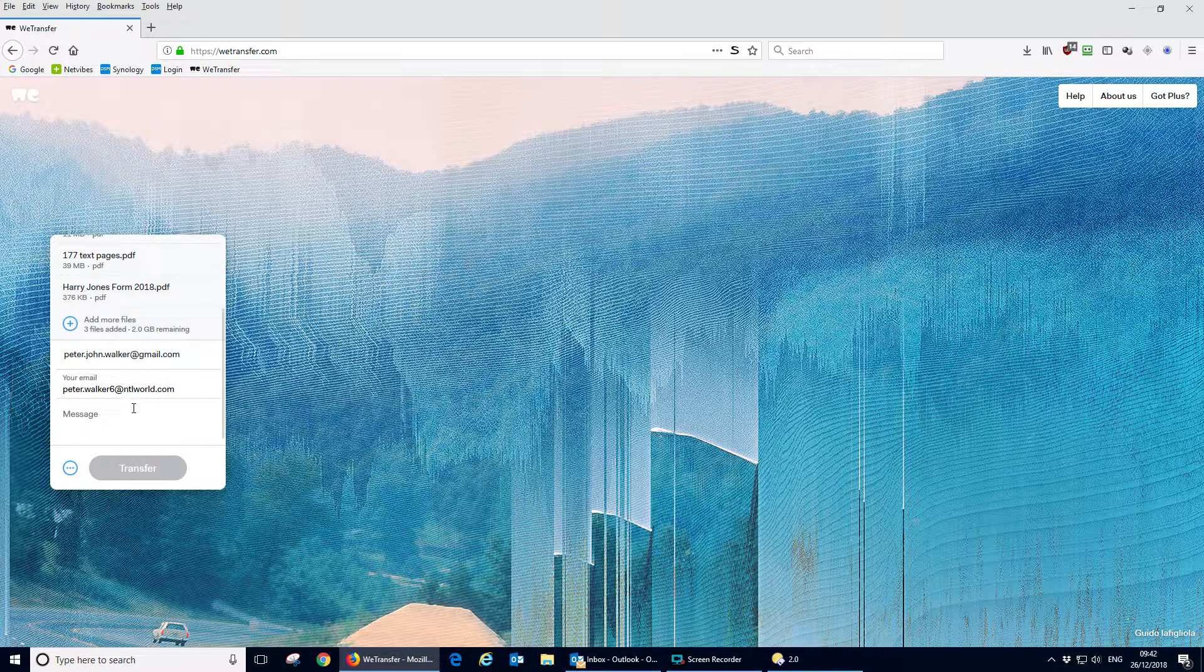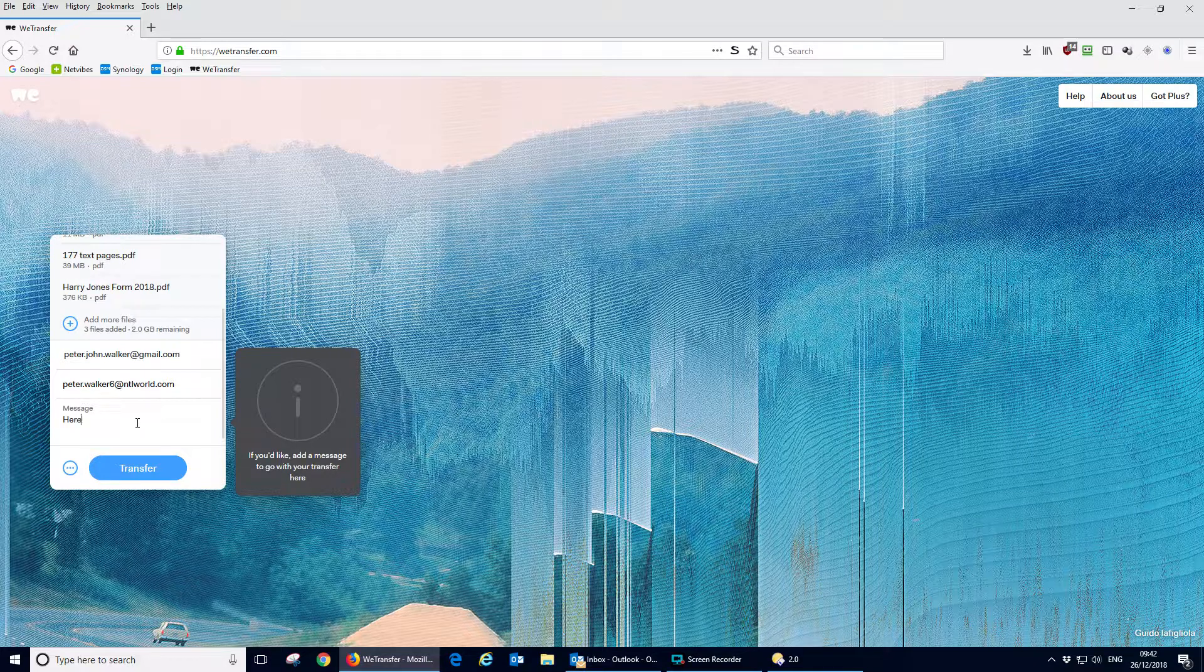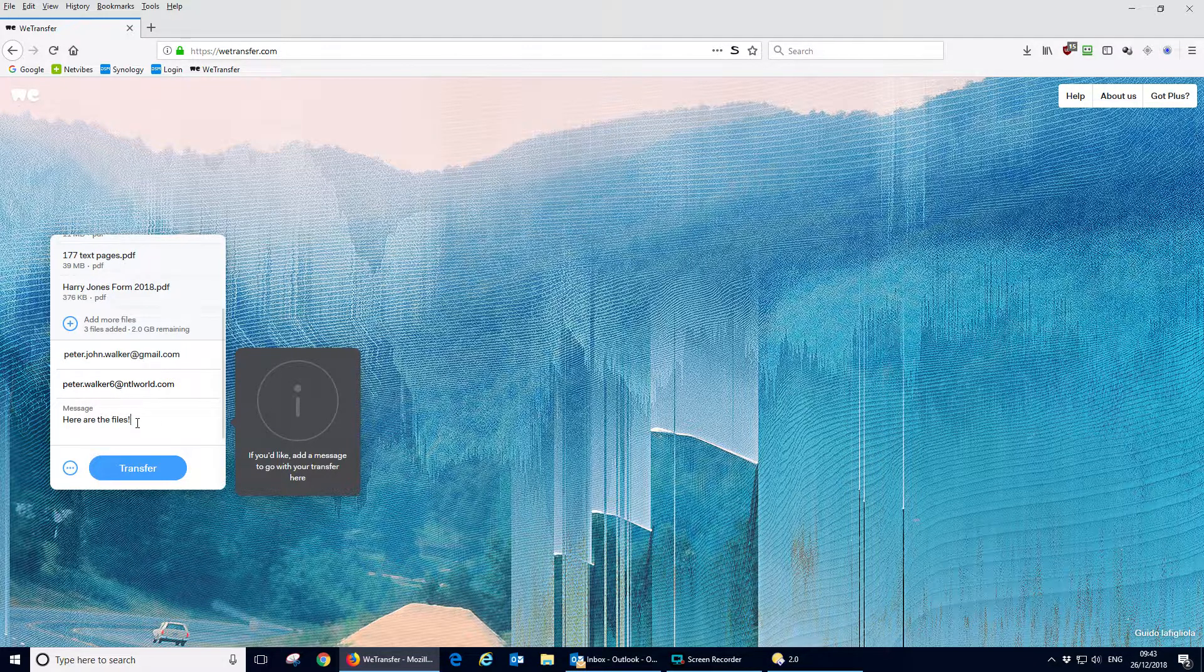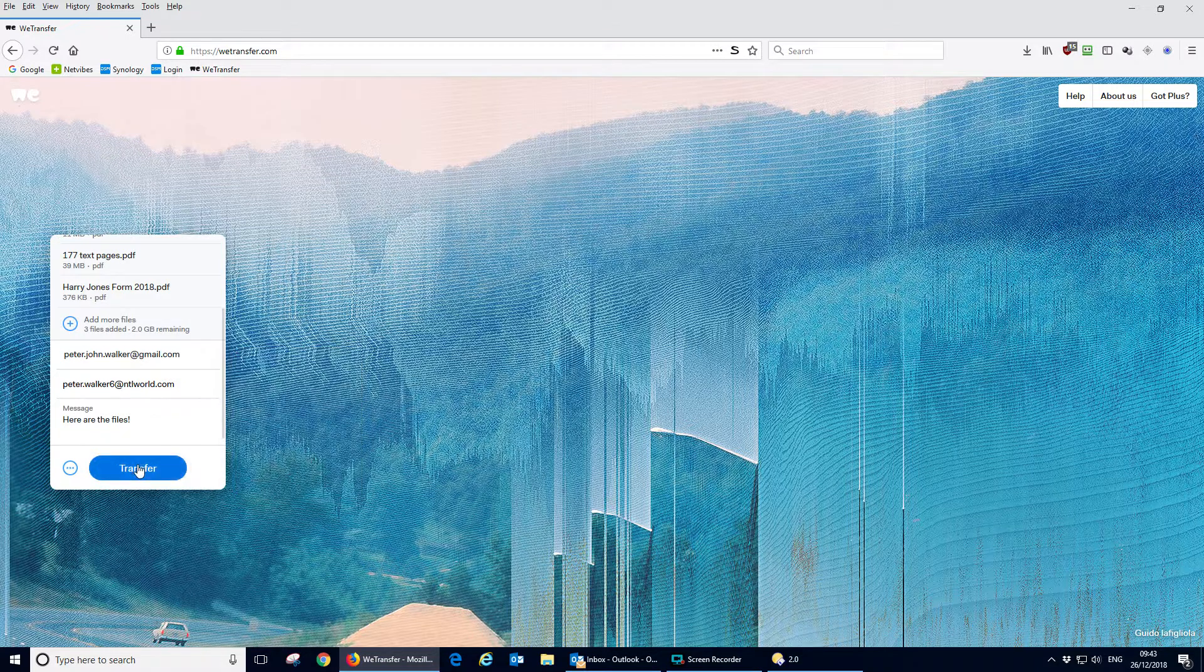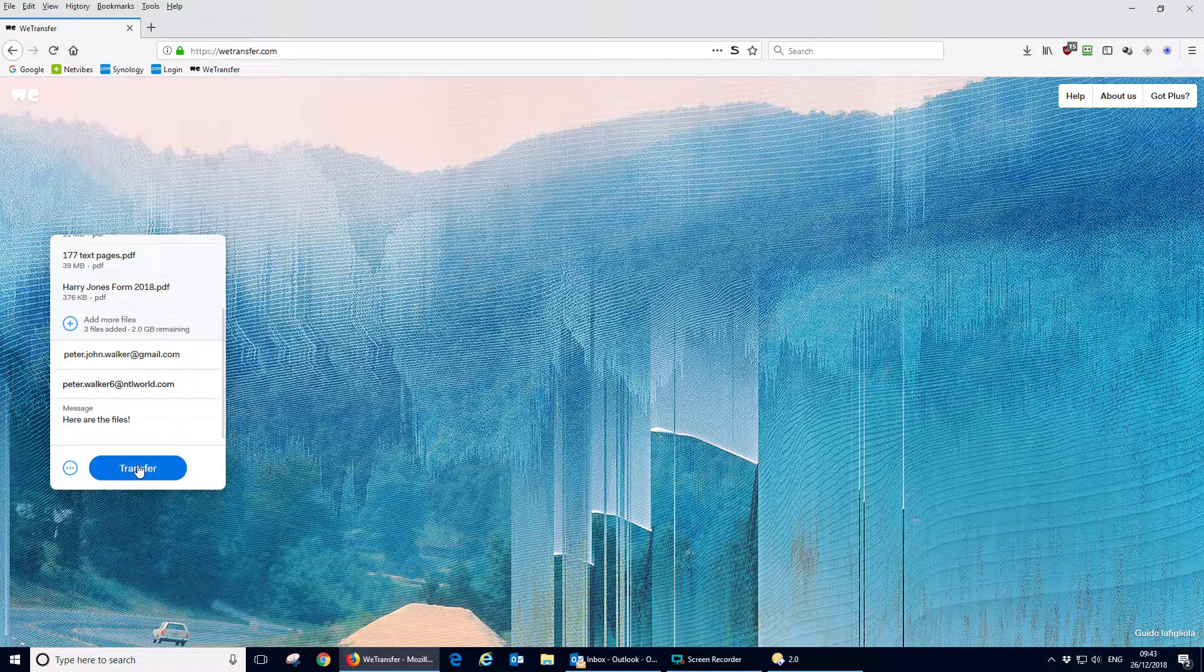You can add a little message. And all you now need to do is to hit transfer.